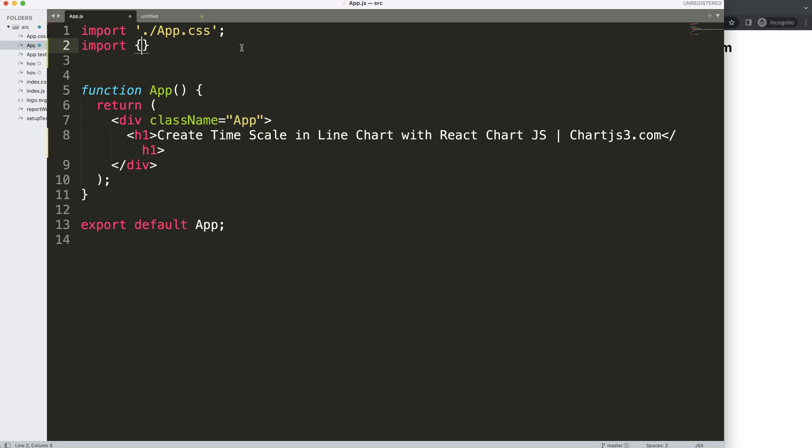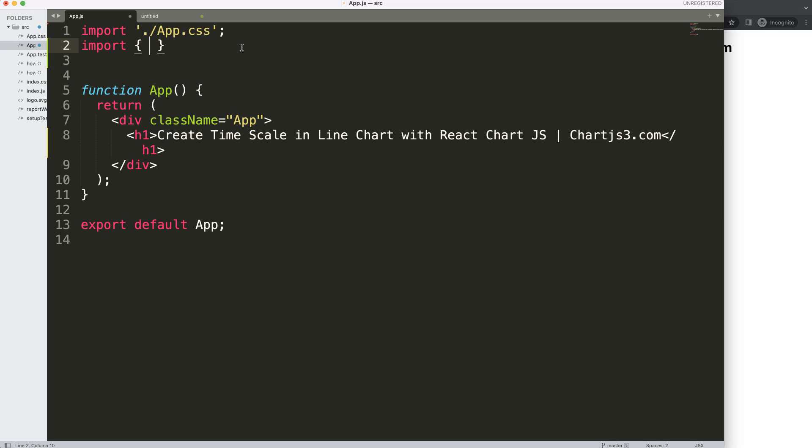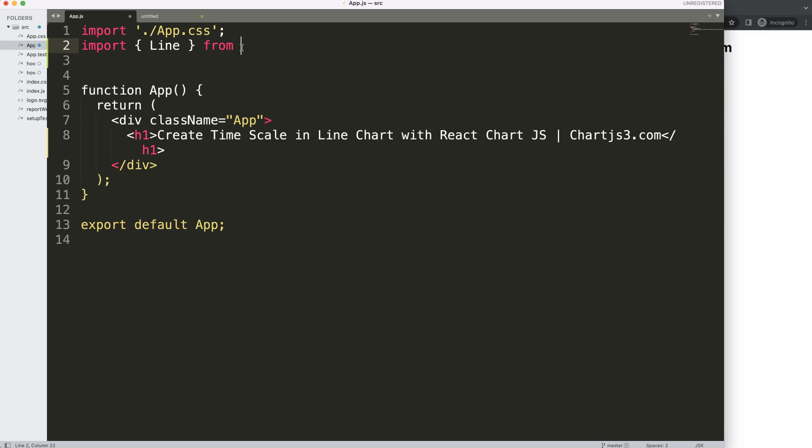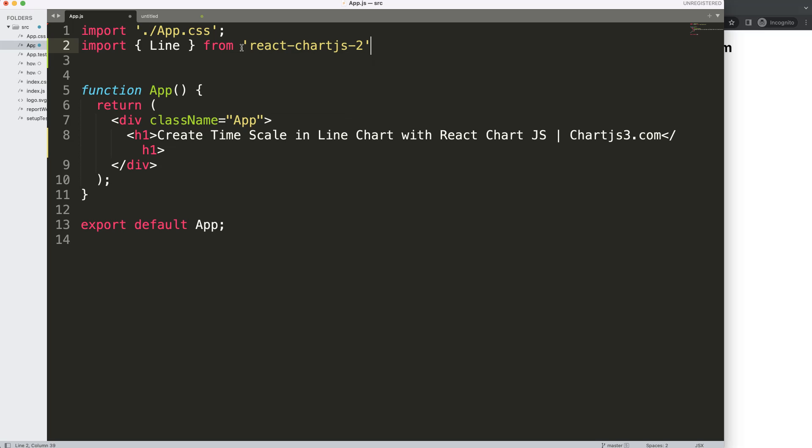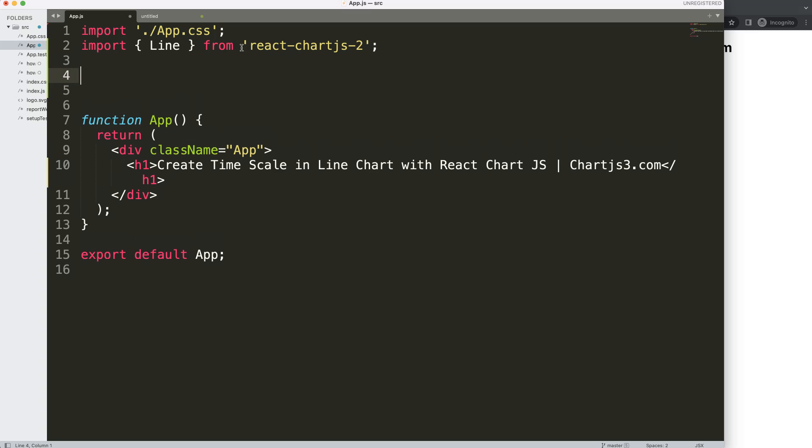We're going to say import, and let's make the line chart first. We're going to say here the Line, and you can give it any name you want, but that's fine. The Line from react-chartjs-2. So there we are. Now we have this.